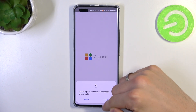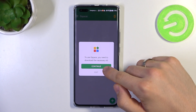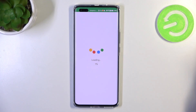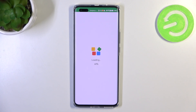Click Start, Allow, Allow, Continue, and wait until it downloads the Play services and creates a parallel space on your device.